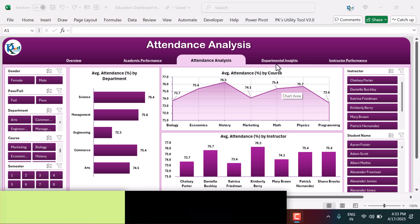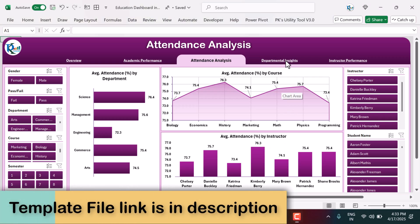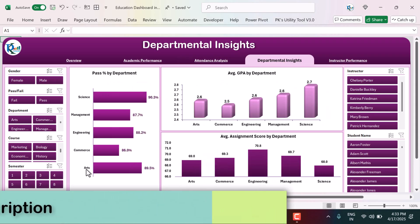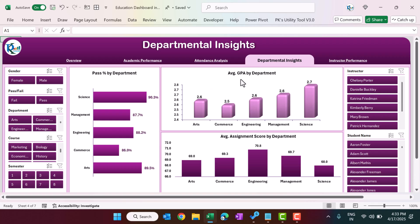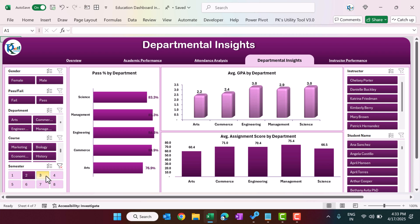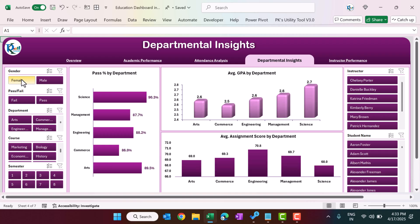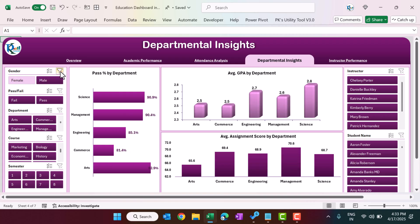Then we are showing the departmental insights. Here we show pass percentage by department, average GPA by department, and average assignment score by department. You can filter by semester — just select and click — or you can select male or female to see gender-wise information.